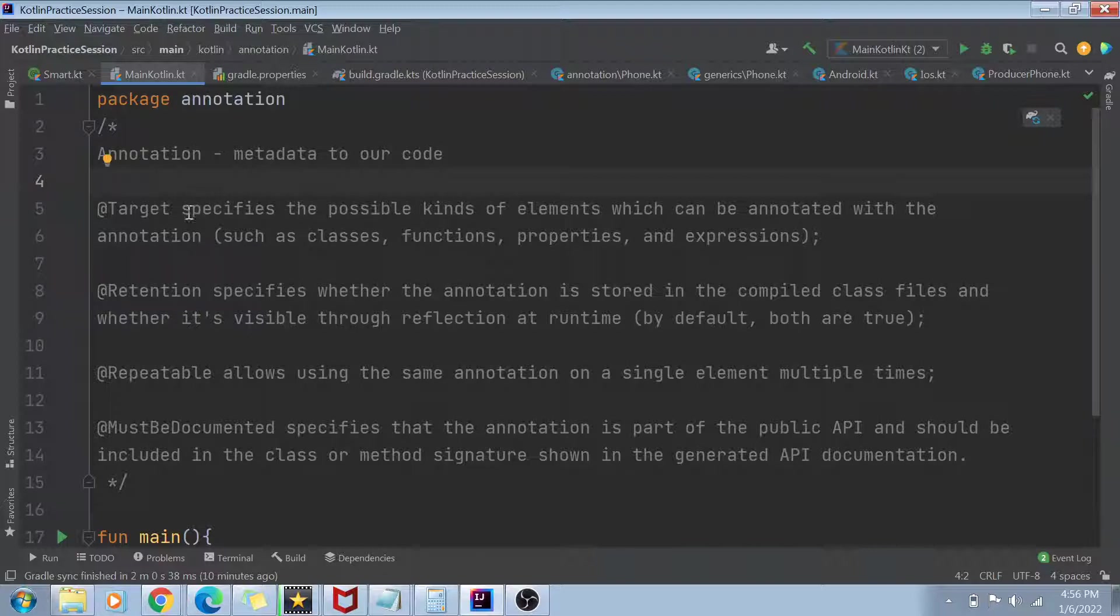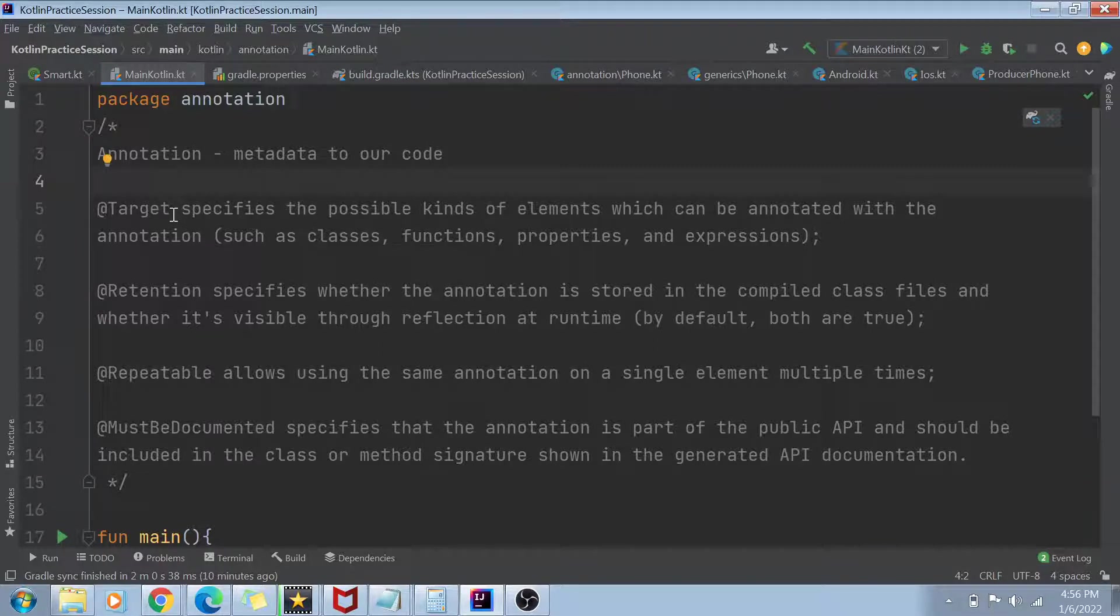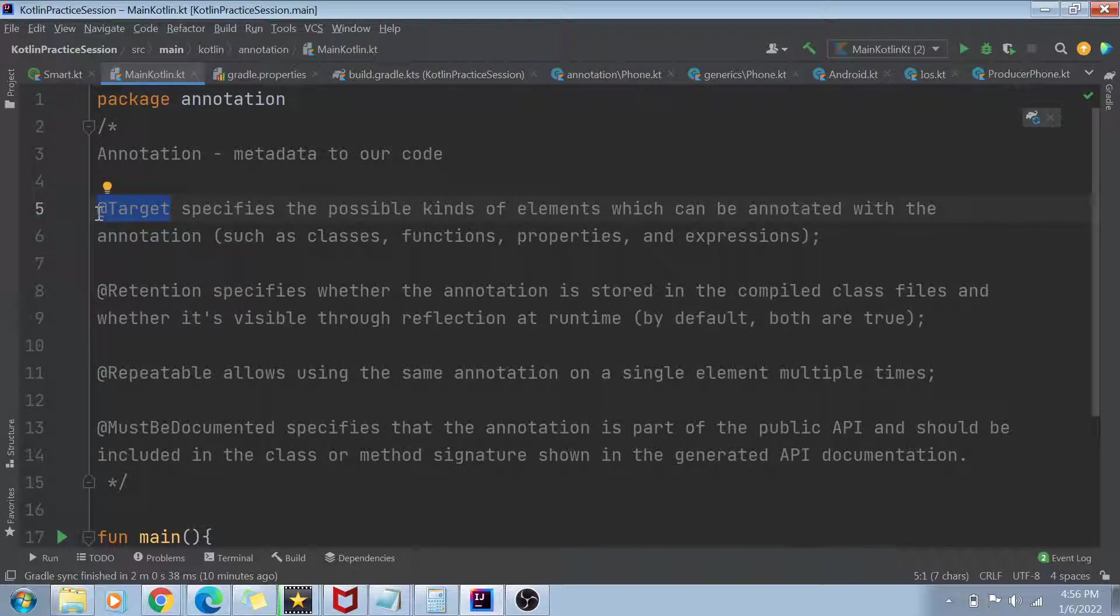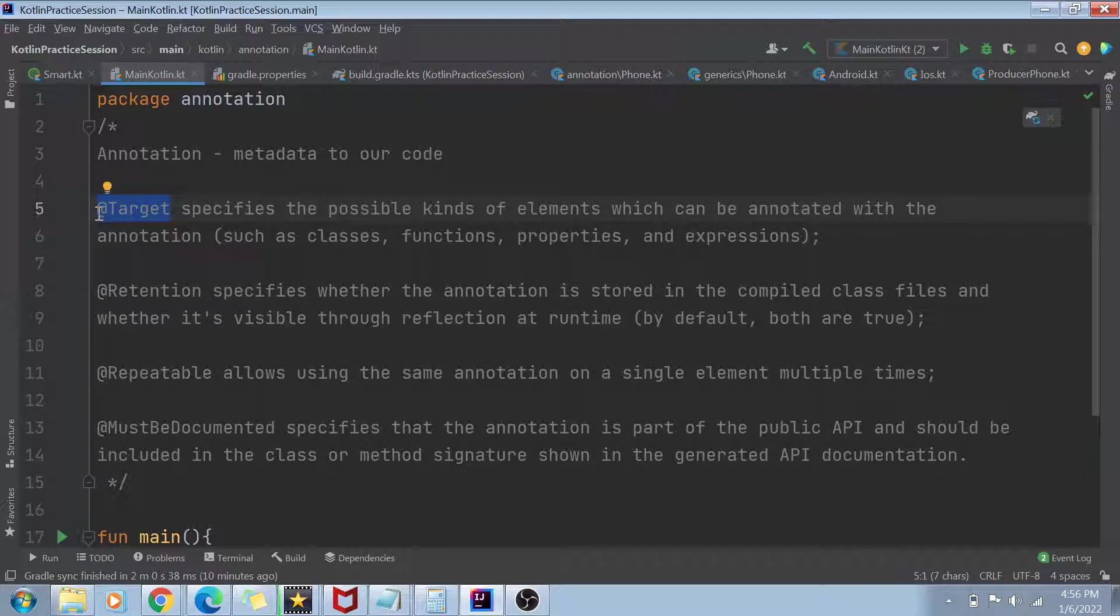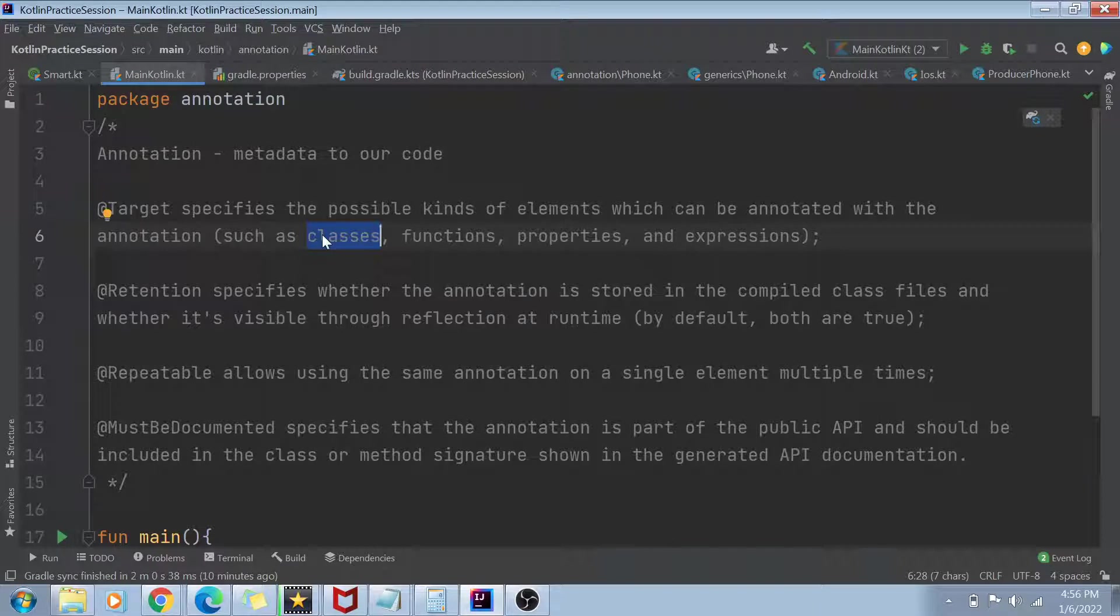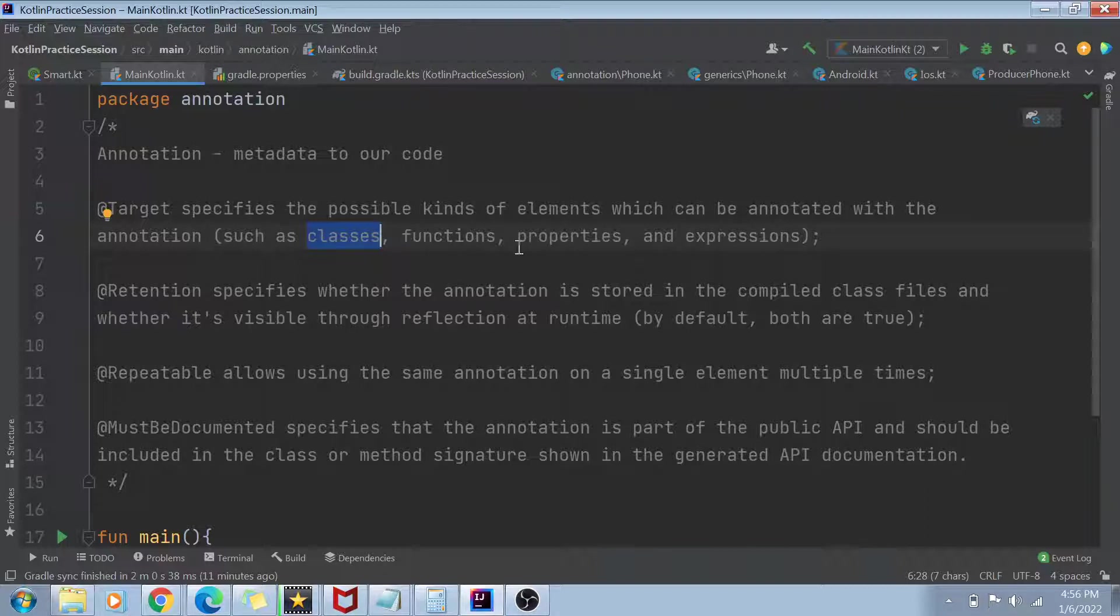So basically, these are the four types of information which we can specify in an annotation. The first thing is called as a target. So target means which type of element I can associate that annotation to. So for example, if I create an annotation and I created that annotation just to be attached to a class, in that case, I can just make my target specific to annotation target class. If I want that annotation can be attached to classes, functions, properties, everything, then accordingly I can specify multiple targets.